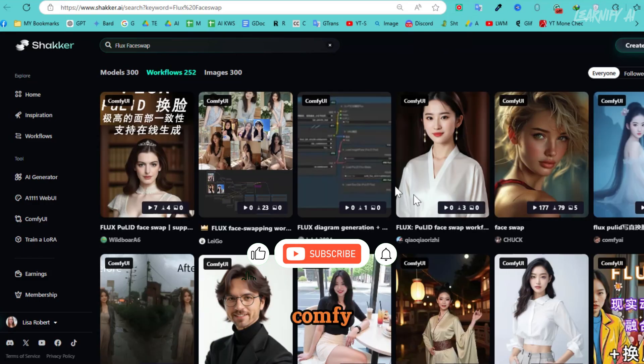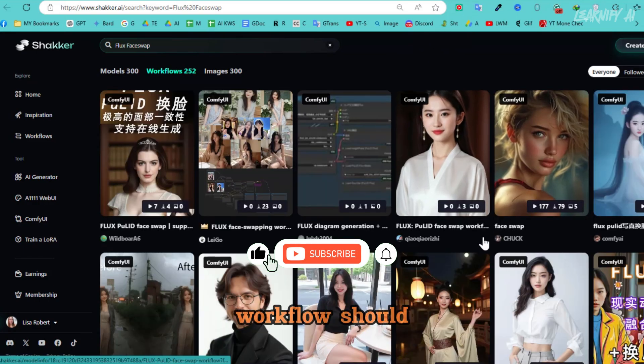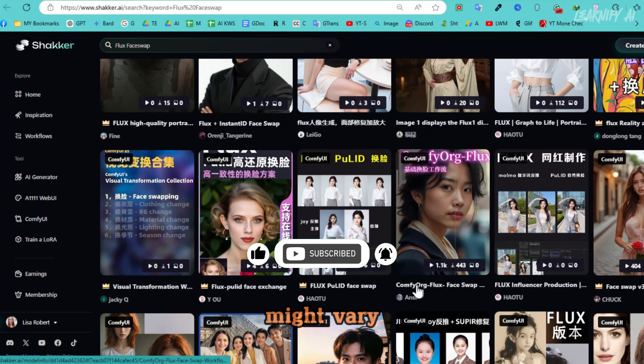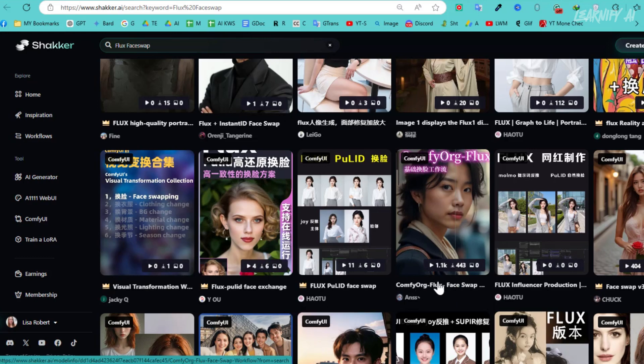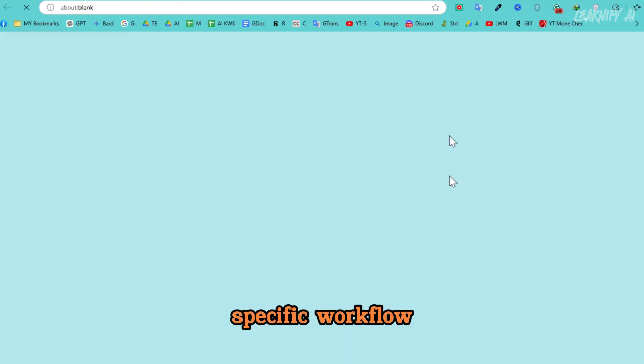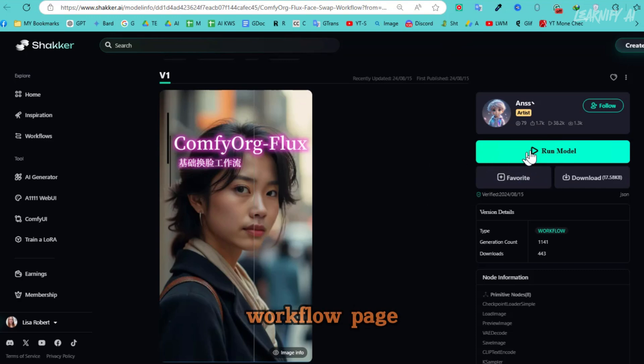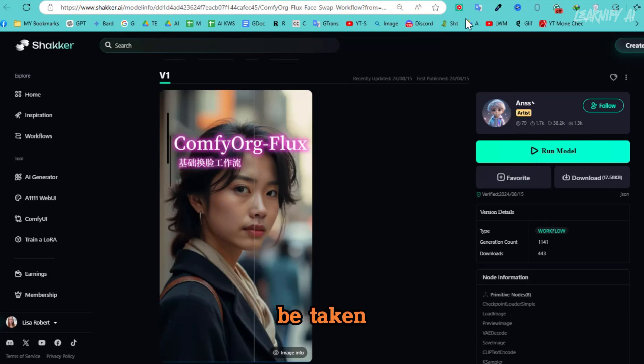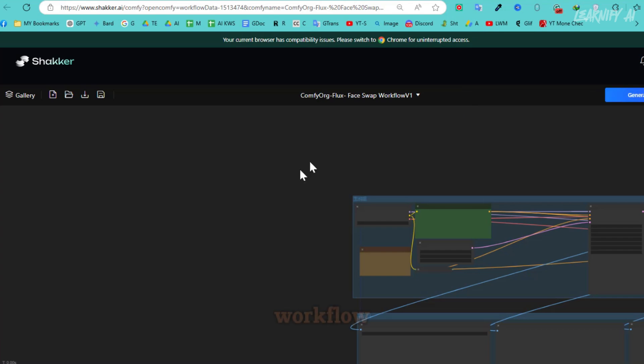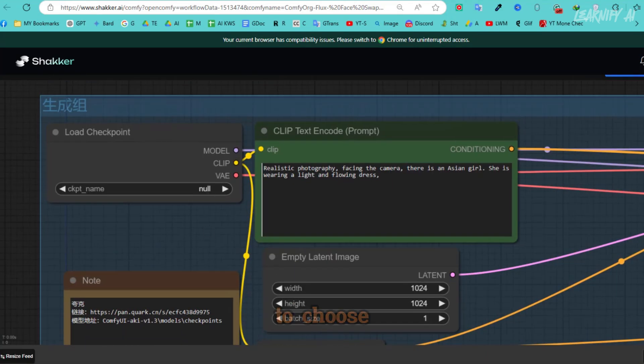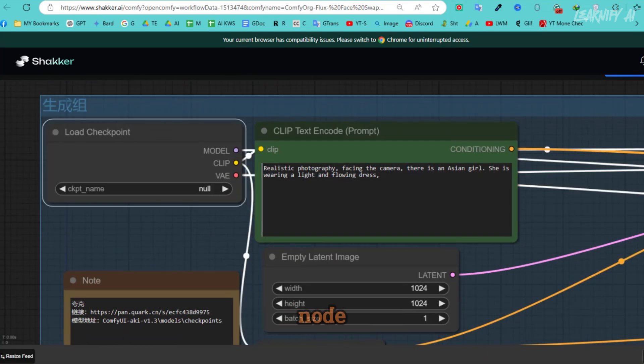Just type flux face swap and hit enter. Once the search results appear, go to the Workflow tab. The Comfy Org Floats workflow should be the first result, but your search results might vary slightly. We're looking for this specific workflow, so make sure to select it. Once you're on the workflow page, click the Run Model button and you'll be taken to the Comfy UI workflow.